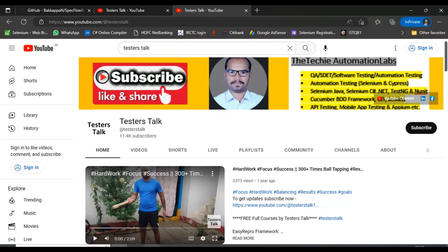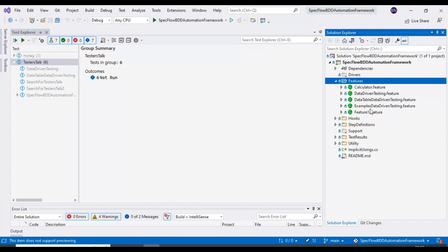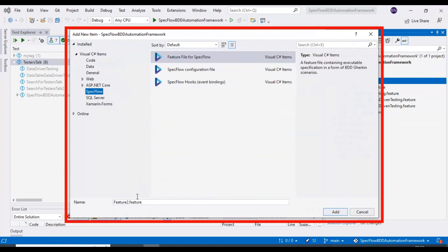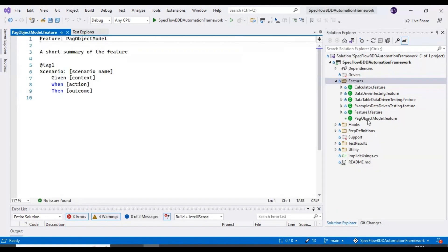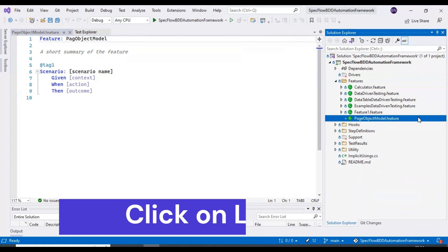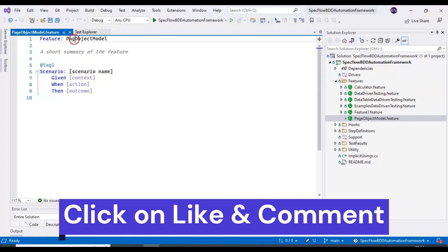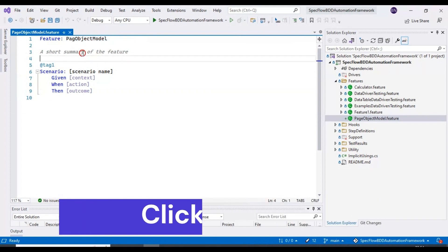Let's go back to the IDE and create the feature file. I'll go to the Features folder and add a new feature file. I'll select SpecFlow, specify the feature file name as 'PageObjectModel', then add it. I'll rename the feature name to 'Page Object Model dot feature file'.